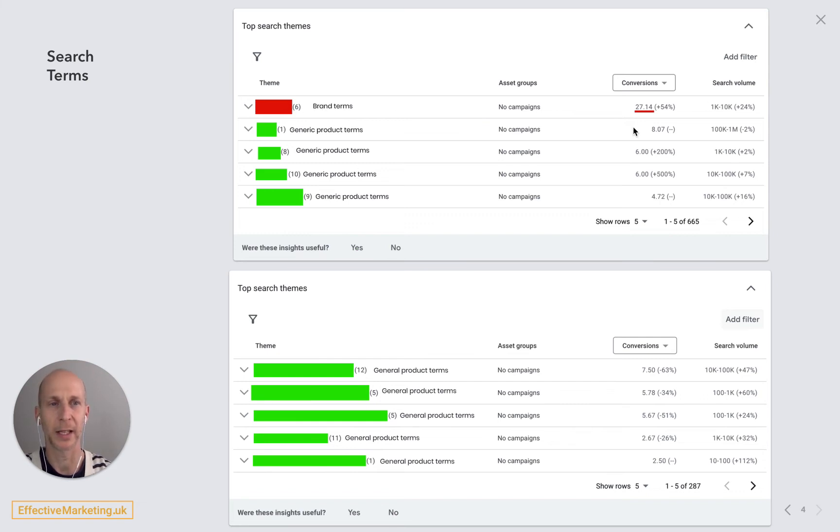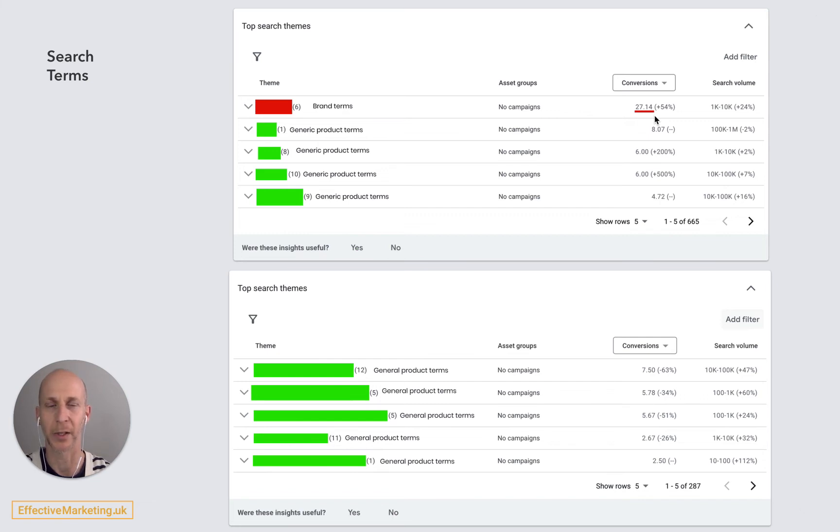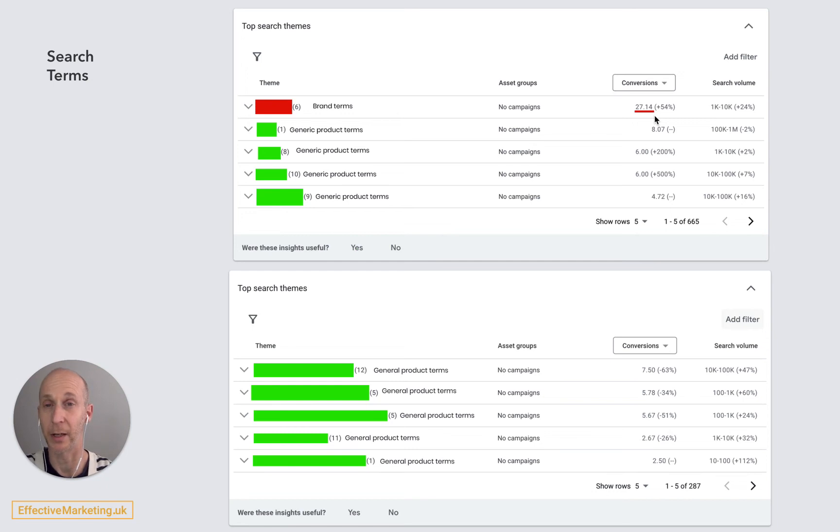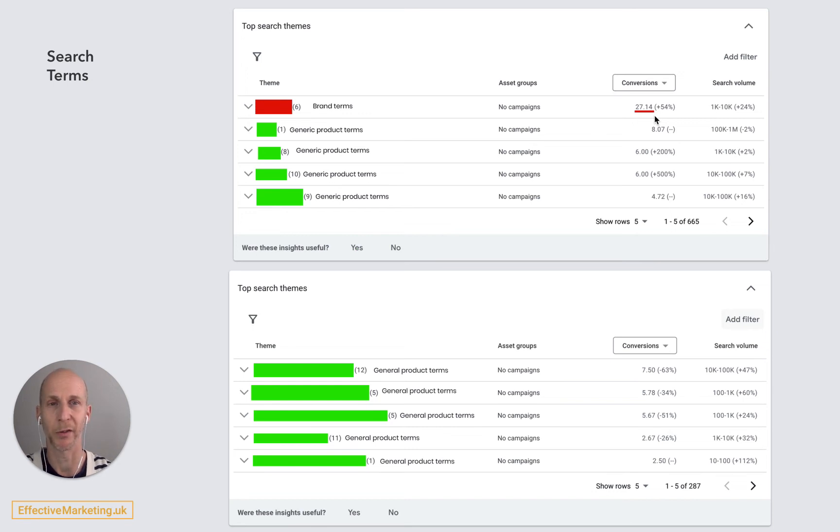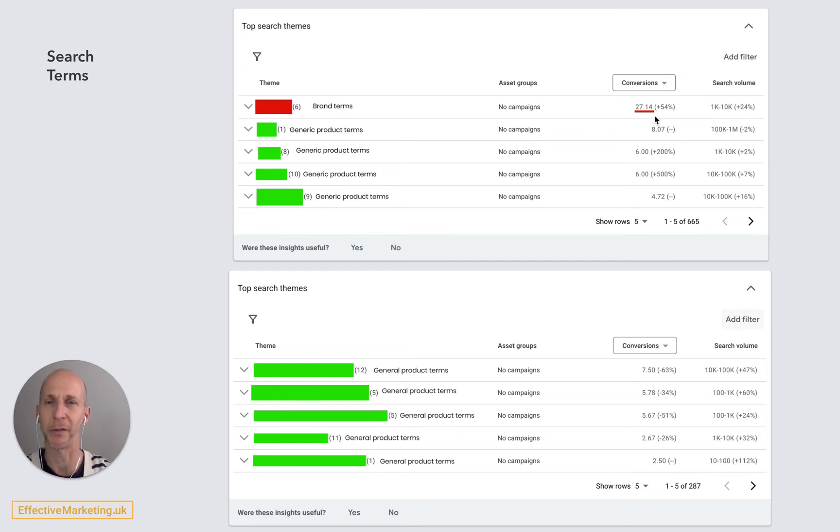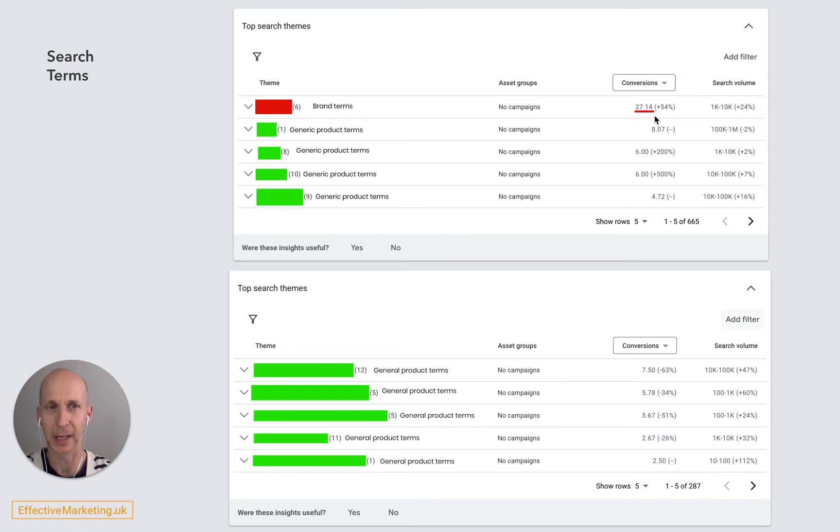Now I've masked the actual search terms here to protect client data, but I've put these labels down here so 27 of the conversions came from brand terms. Now in a campaign that could show on any Google surface, this is not great, so this means really most of my budget and most of my results are coming from brand terms, which is not very good and it's something that I need to find a way to tackle.